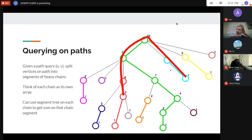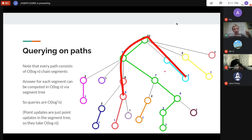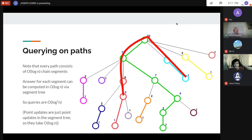We split the problem into subproblems solvable by segment trees, with at most O(log n) segments per path. Since the segment tree answers in log n, our queries are O(log² n). For updates — setting a value at a vertex — we just find the position in the segment tree and update it, which is O(log n). So updates are faster than queries by a log factor.